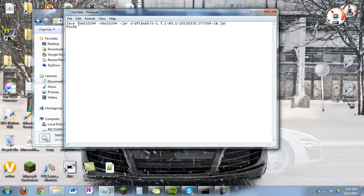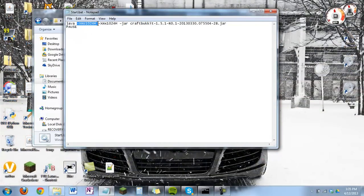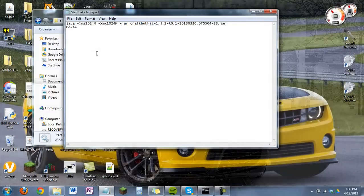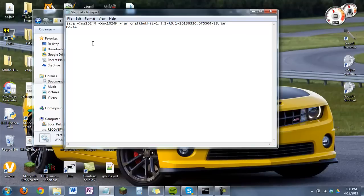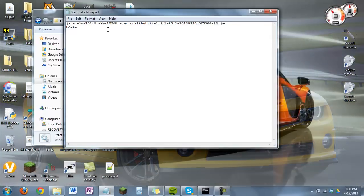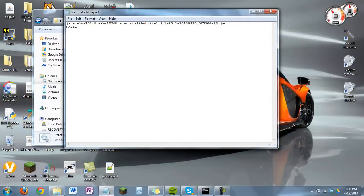You want to go over to the part that says XMS and then these numbers, and then XMX and then these numbers. Now Java deals with RAM in megabytes. 1024 megabytes is equal to 1 gigabyte. So by default, CraftBukkit uses 1 gigabyte of memory.